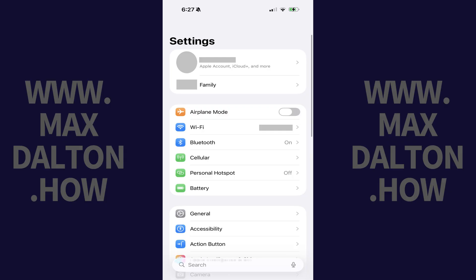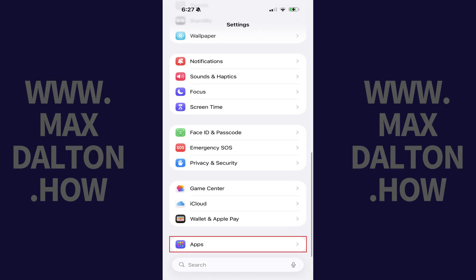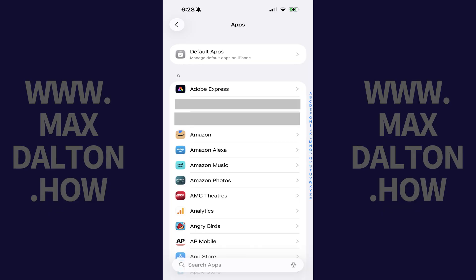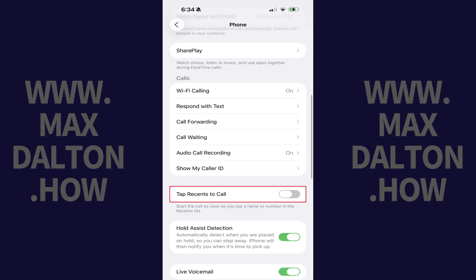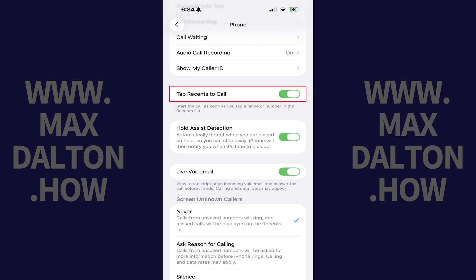Step 1. Tap to open the Settings app on your iPhone. Scroll down this menu, and then tap Apps. The next screen shows you a list of all of the apps installed on your iPhone. Step 2. Swipe down this menu, and then tap Phone. Step 3. Navigate down this list of options, and then tap to toggle off Tap Recents to Call. Going forward, tapping a name or number in the list of recent calls will no longer automatically call that person.